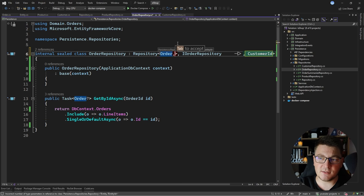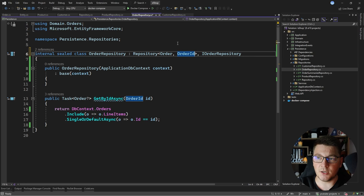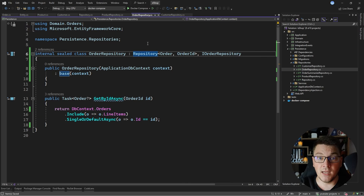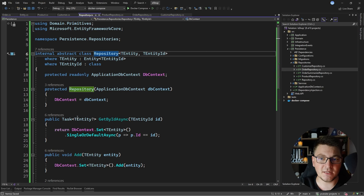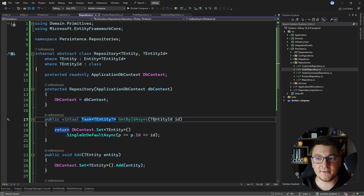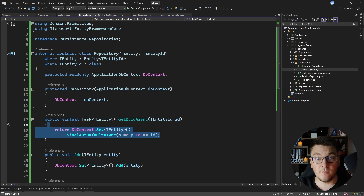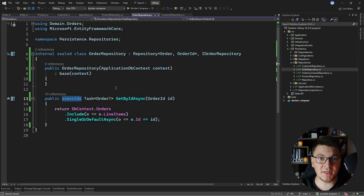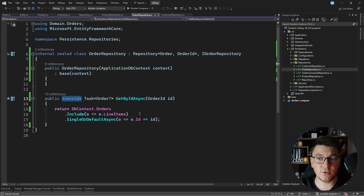The one difference is the OrderRepository, which uses an include statement inside its get-by-id-async method. There are multiple ways to handle this. One approach is to expose a version of get-by-id-async in the generic repository that accepts an include expression. Another option is to make get-by-id-async virtual in the base repository with a default implementation, then override it in the OrderRepository to use the include statement and also load line items together with the order.